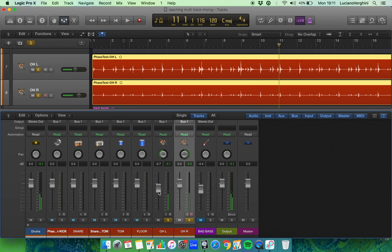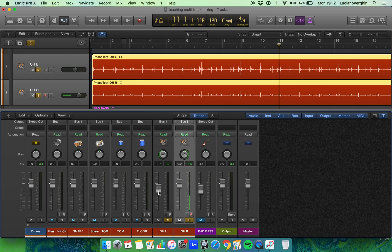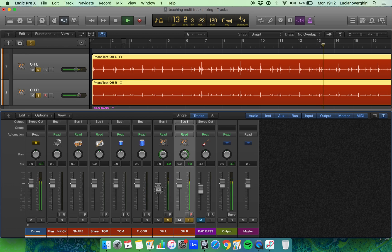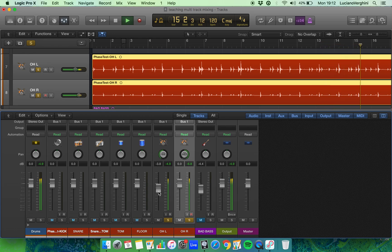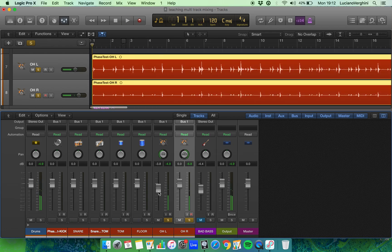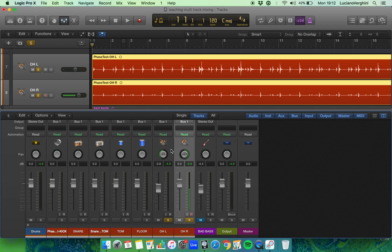What I'm aiming for is for the snare and the kick drum to sit right in the middle - that's what I'm listening out for. Okay, so now that I've got the snare right in the middle of that overhead image...